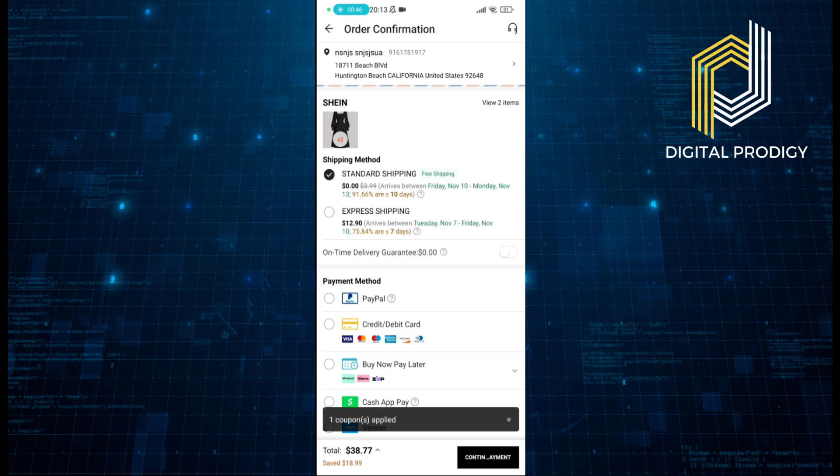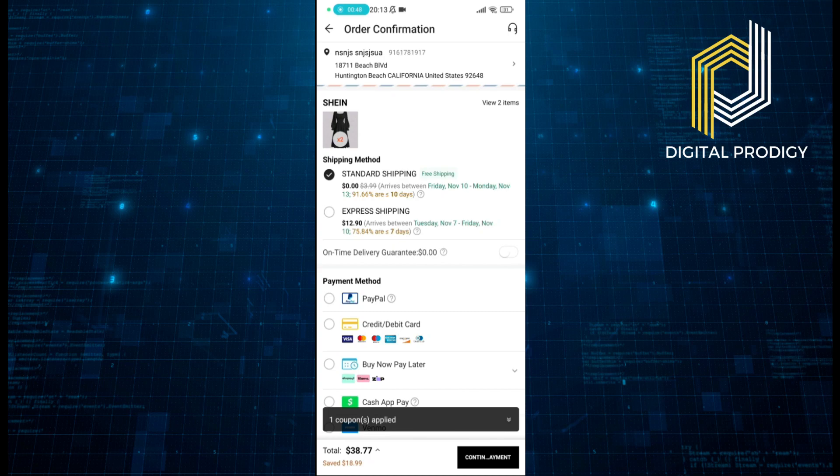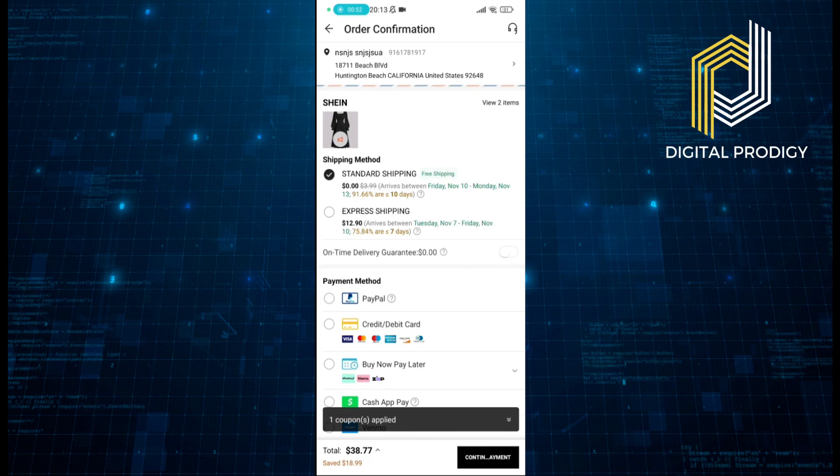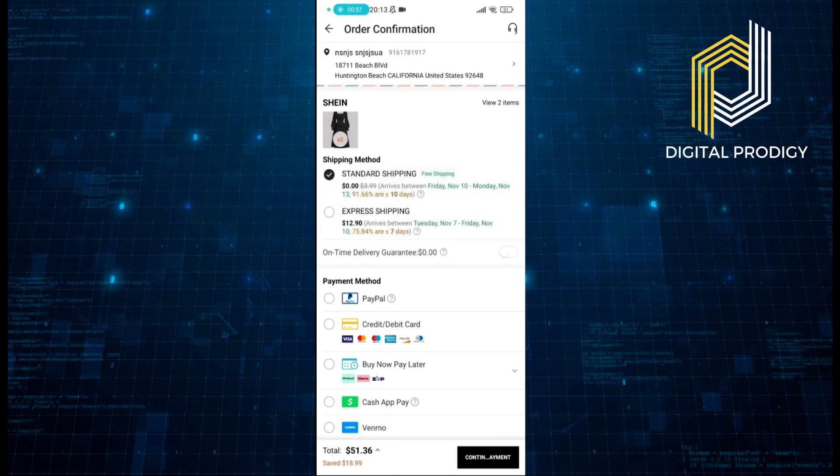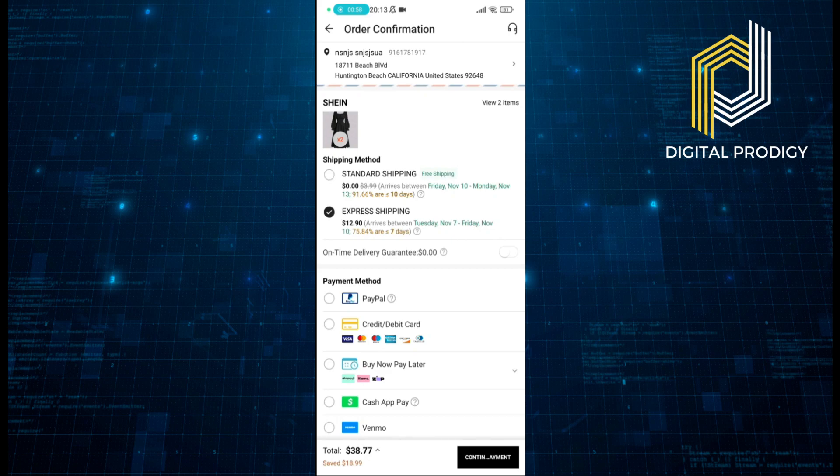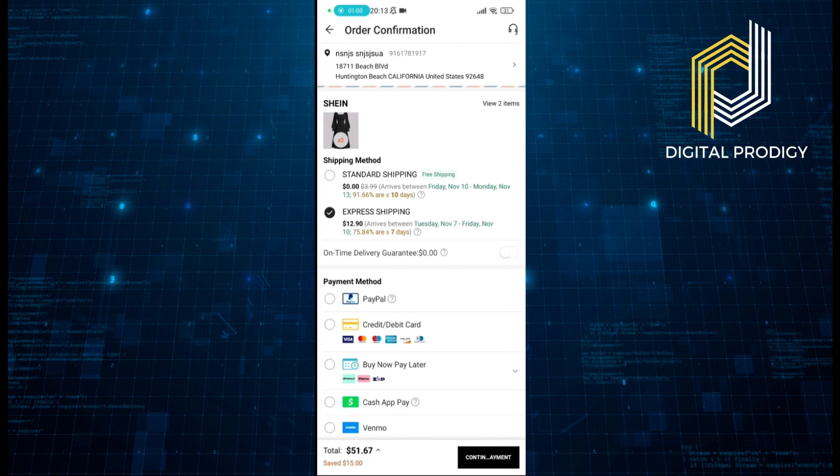which as you can see is $12.90, but it takes less than 7 days. I can just quickly change here, and that's all it takes to change these methods.